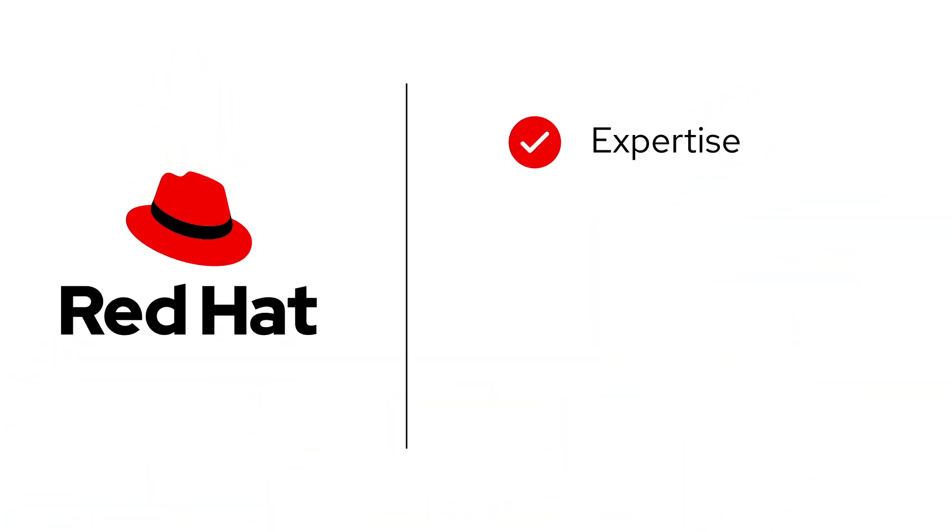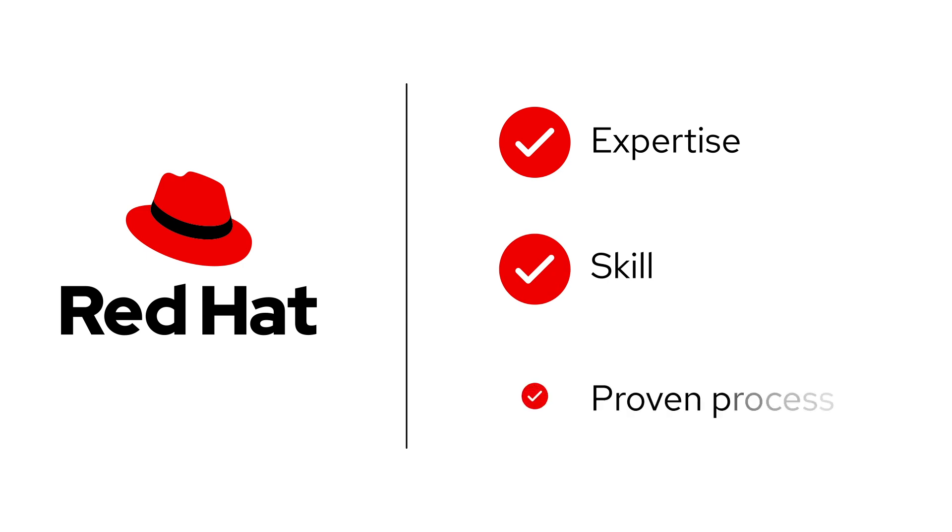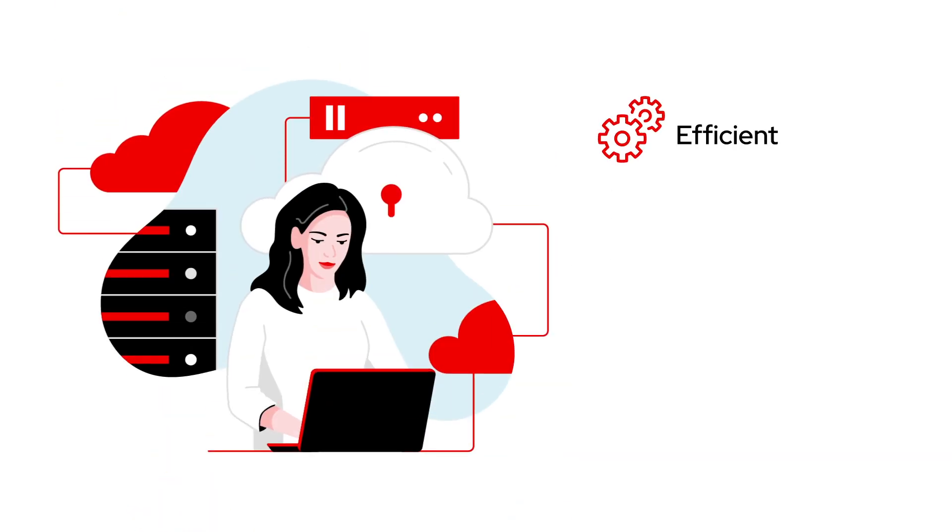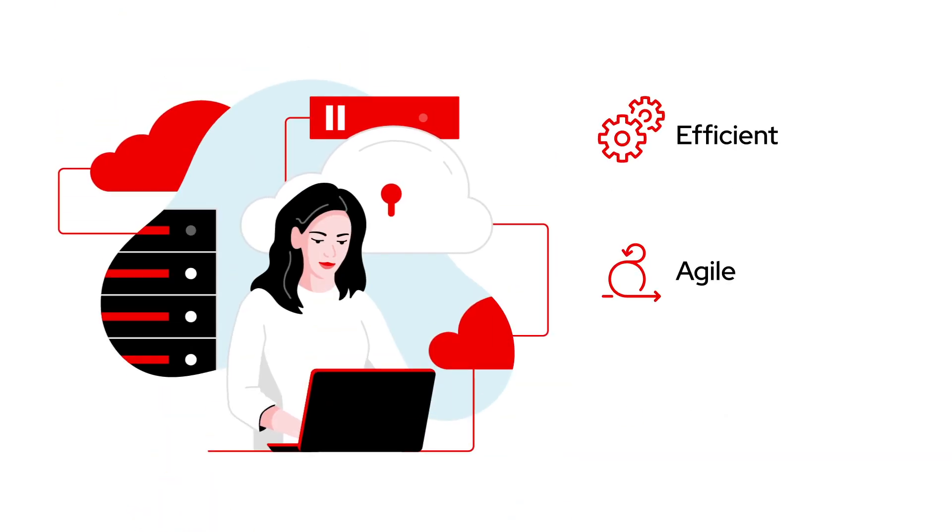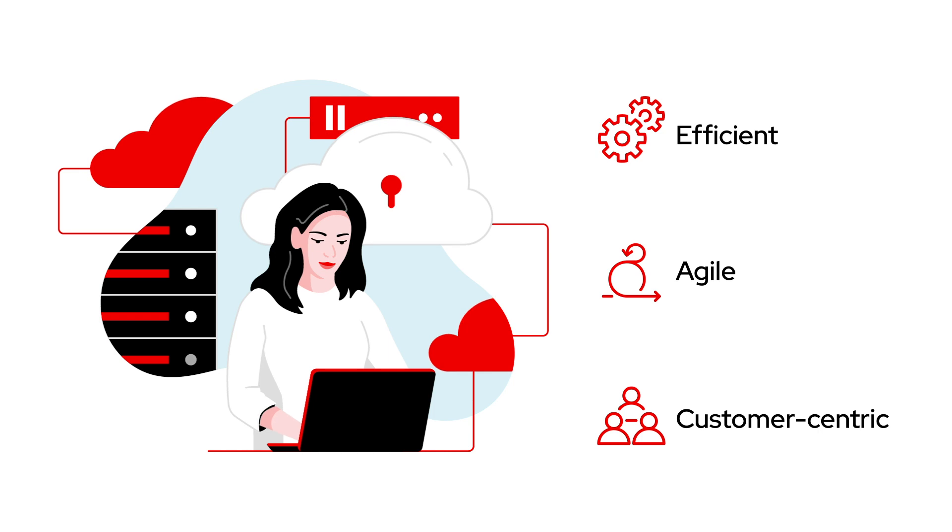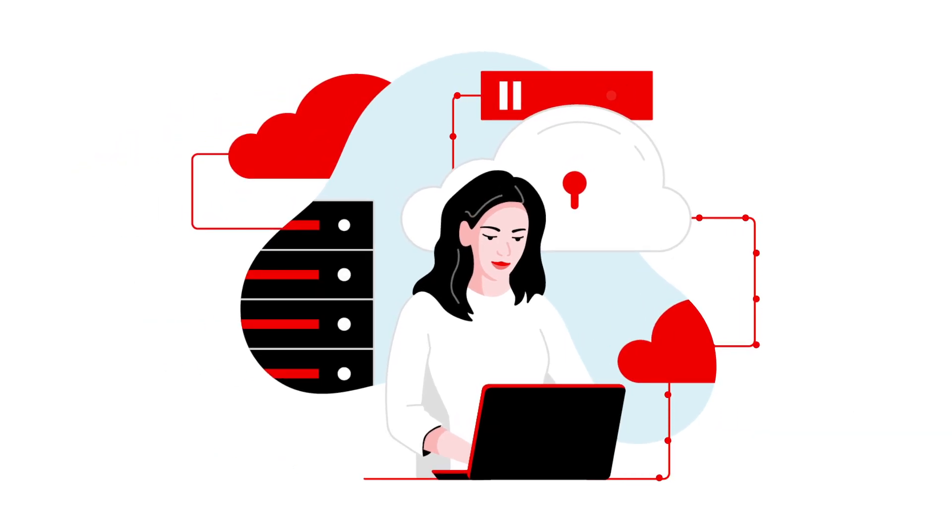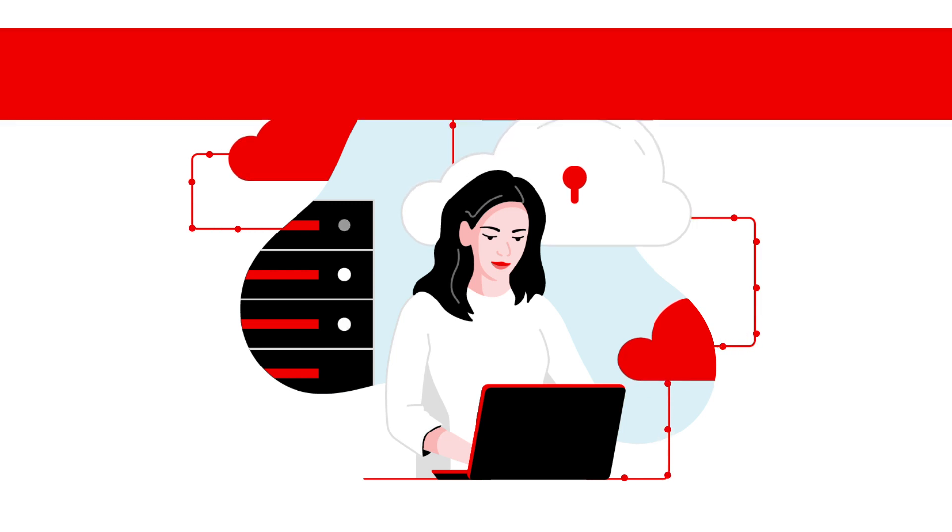Our mission is to provide the unmatched expertise, skill, and proven process you need to become an efficient, agile, and customer-centric market leader by taking advantage of the hybrid cloud infrastructure that best delivers innovation for your business.